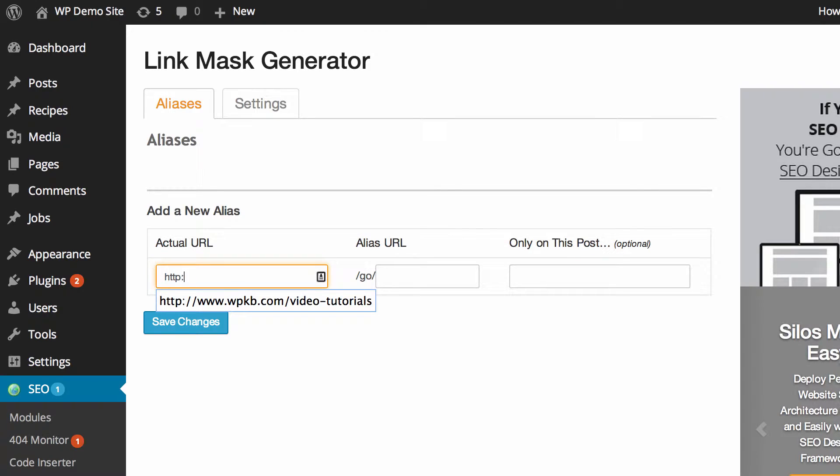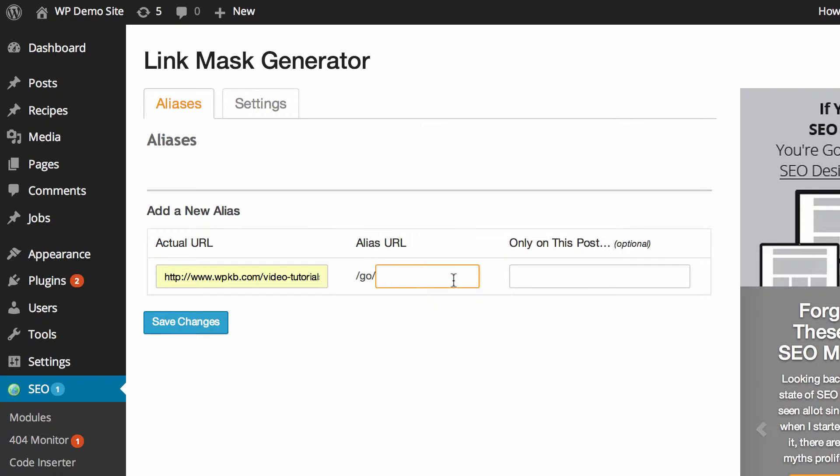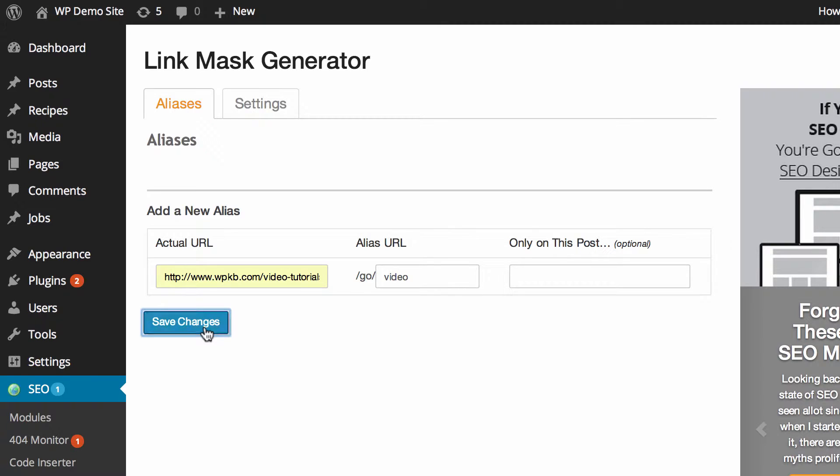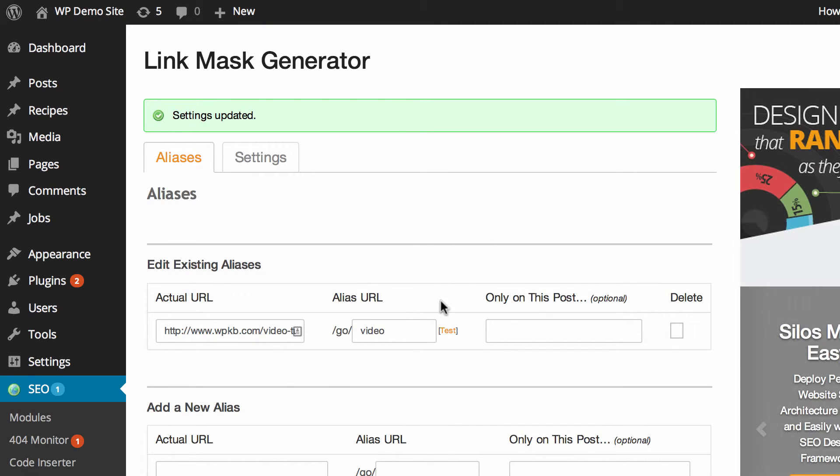So what we'll put in is the actual URL that we want to link to which we'll just put as video tutorials on wpkb.com and then we'll set the alias URL to video. Now we can hit save changes and that's been saved.